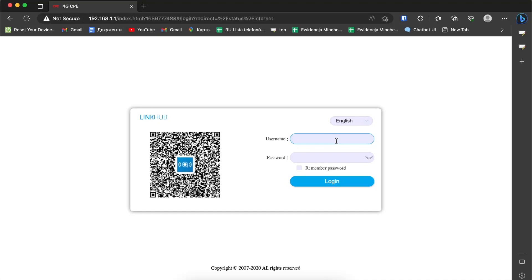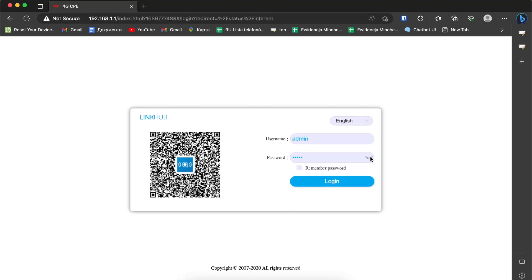So we need to enter the username and password. If you don't know the username and password, you need to factory reset the Alcatel router. The default username is admin and password is admin2.